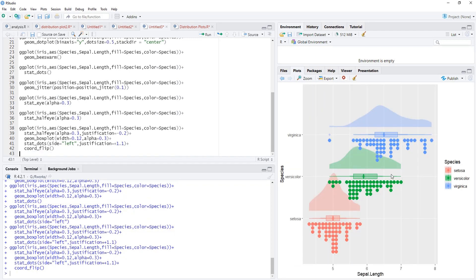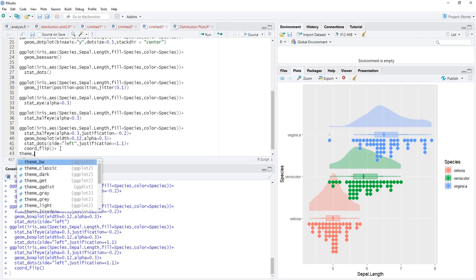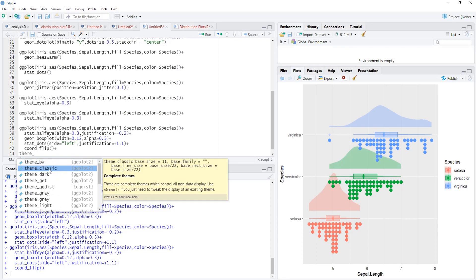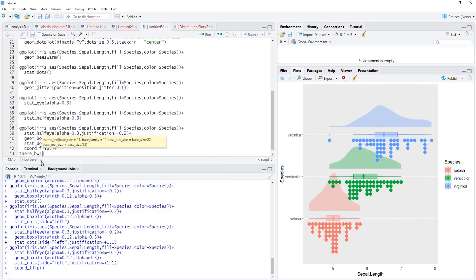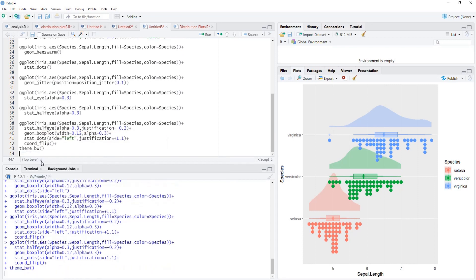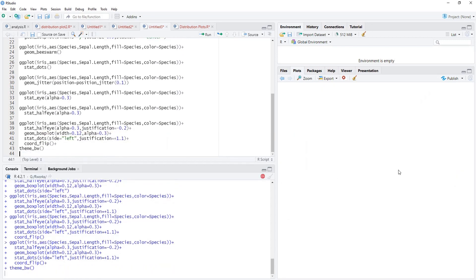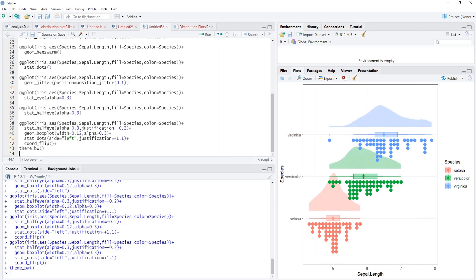We'll make it publication ready now by customizing it. Theme, and I will use the theme_bw.